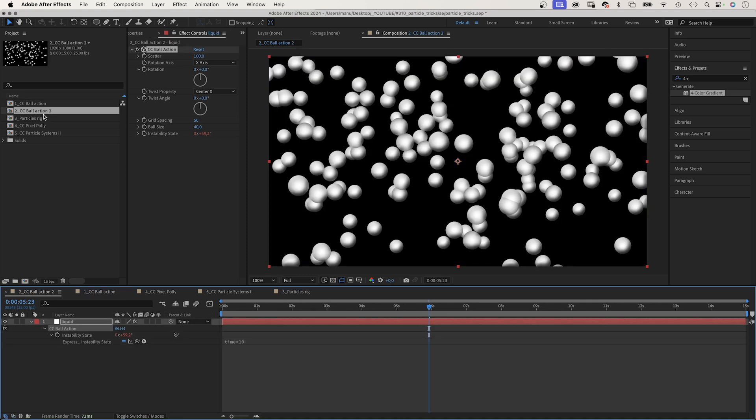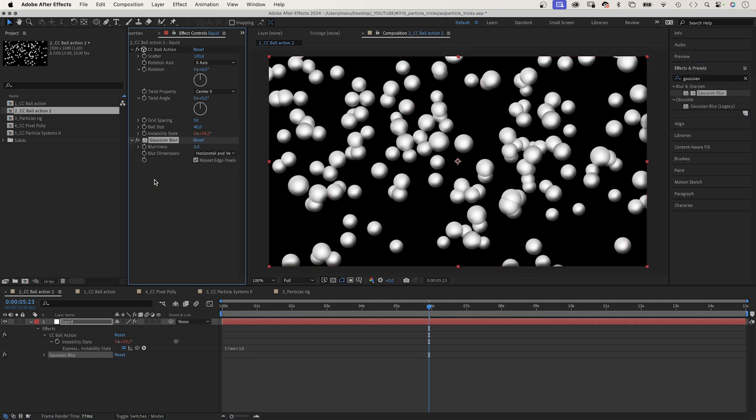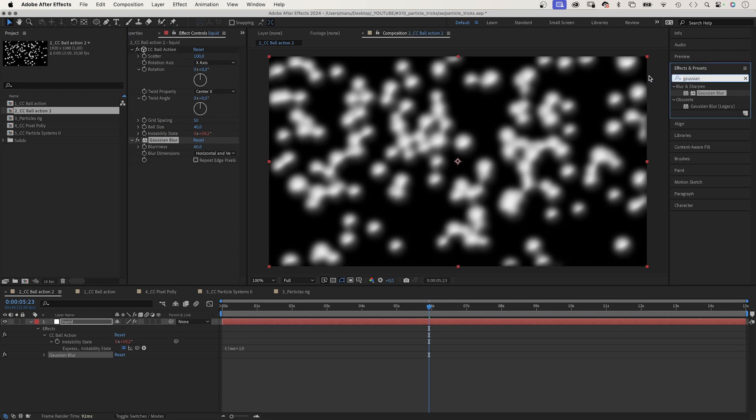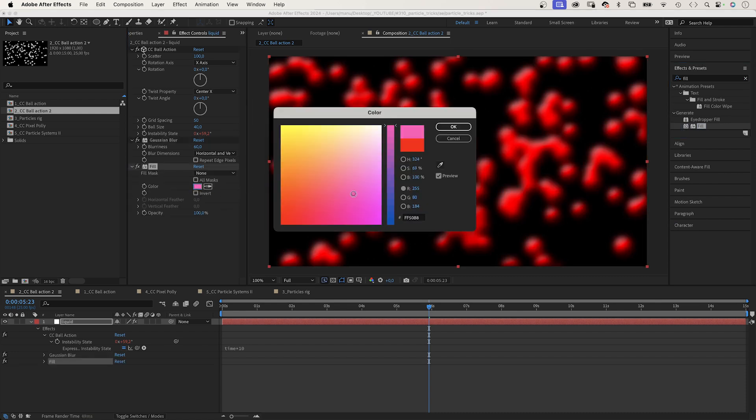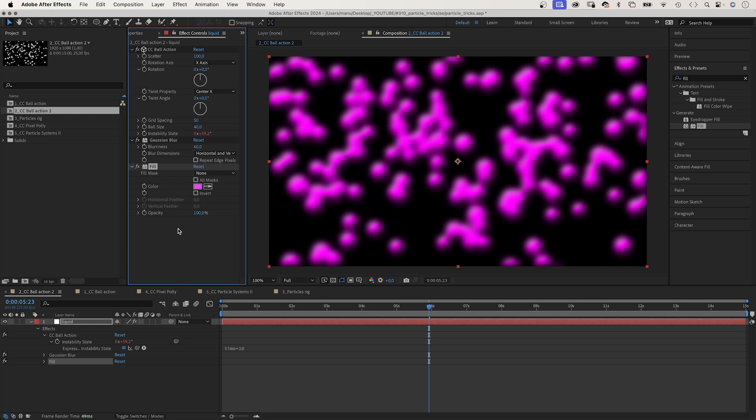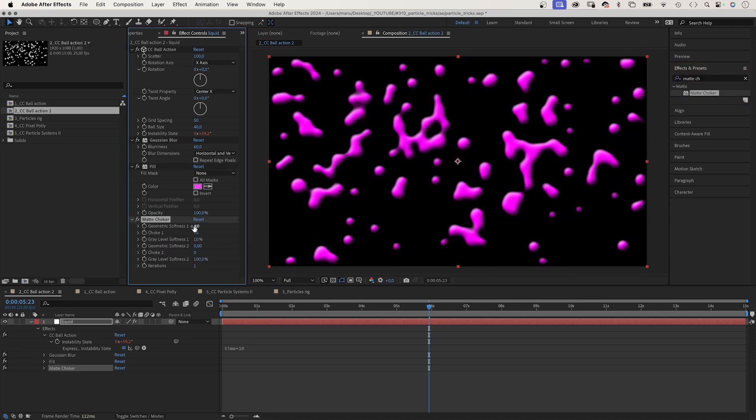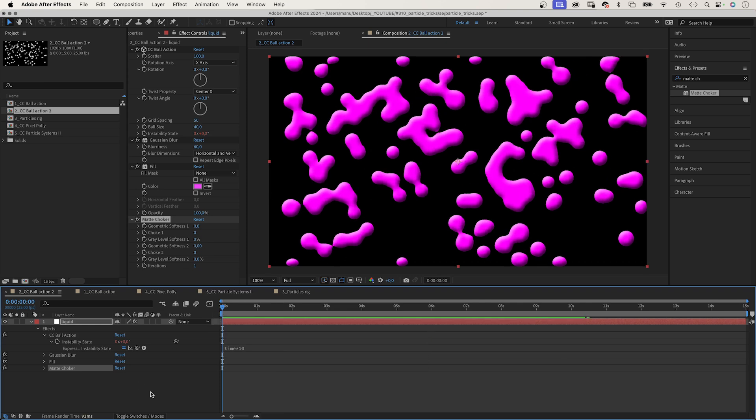Let's quickly create floating liquid. Like before, I added CC Ball Action to a solid. Grid spacing 50, ball size 40. We use the effects and presets window to add Gaussian blur. We set the blurriness to around 60. Don't repeat edge pixels. Then we add fill. Set the color to whatever you like. I choose pink or magenta. Then we add matte choker and set every setting to zero except the bottom one. And just like that, liquids are floating across the screen.